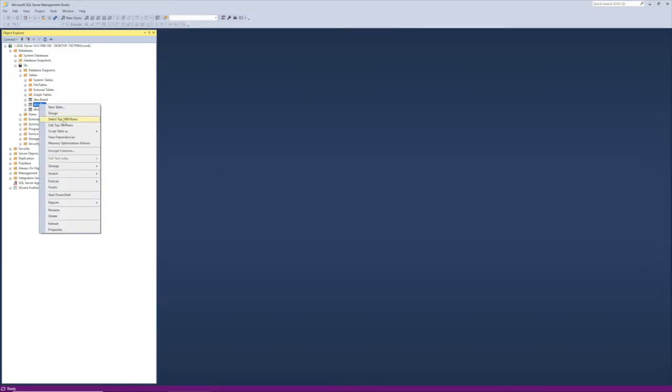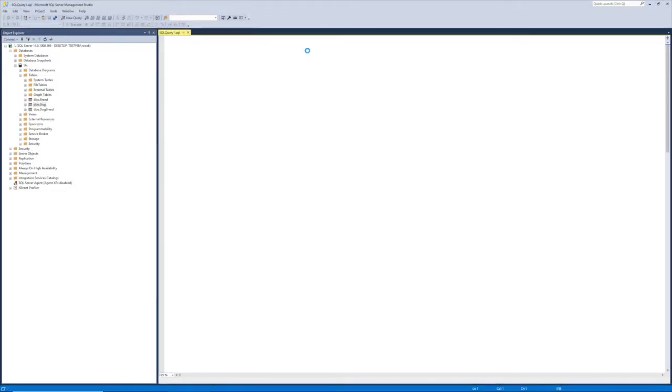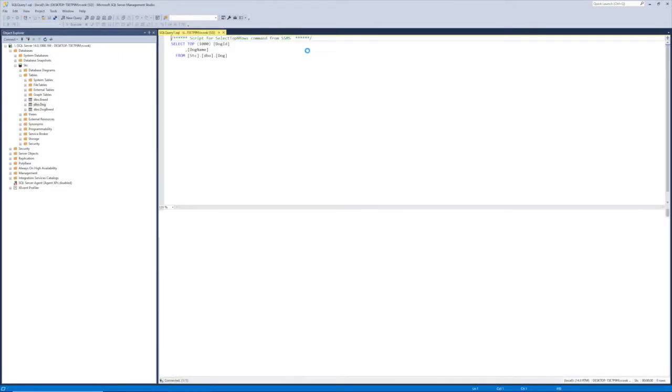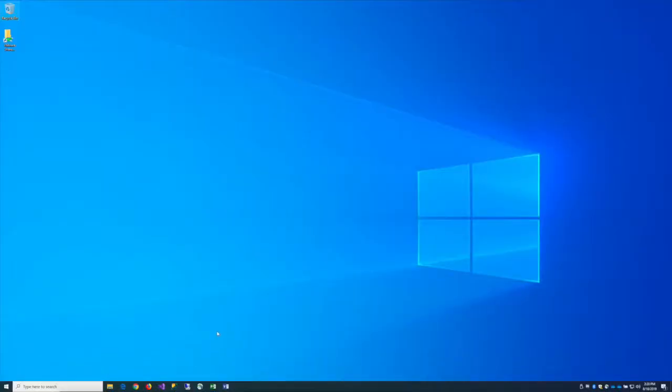So we're just going to come out here right now and just do a select on the dog table to see, and this is of course in the SSMS program, the SQL Server Management Studio, that we have some dog ID, dog name, and a few records.